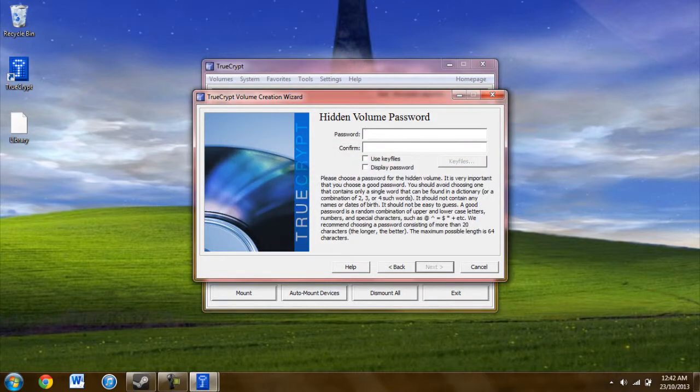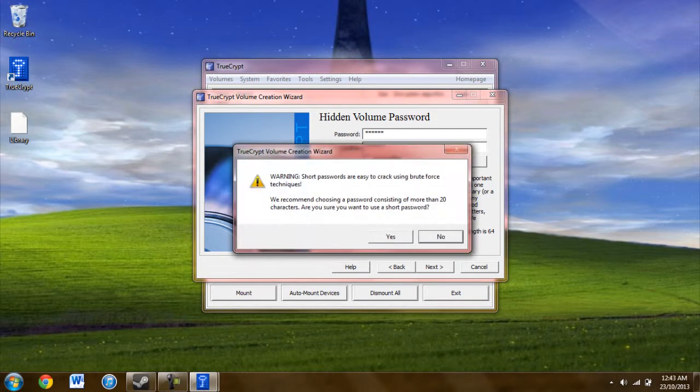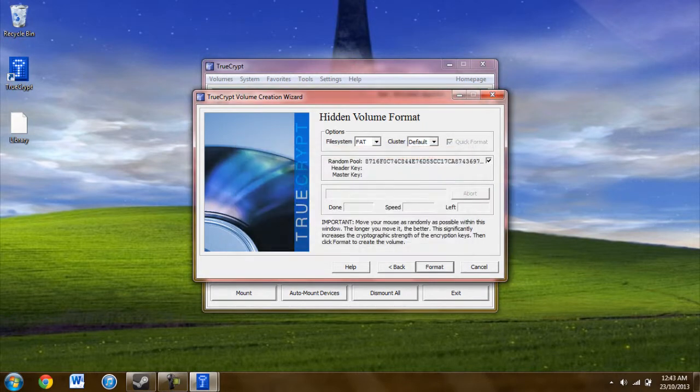Now the TrueCrypt password. This is a secondary password. Make sure it's different from the first one or TrueCrypt won't accept it. This is a password that you don't tell.